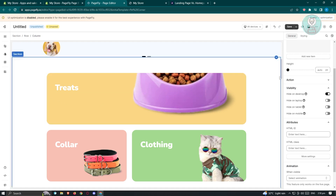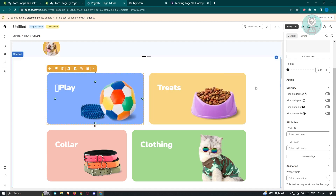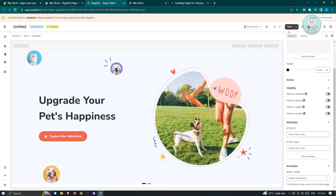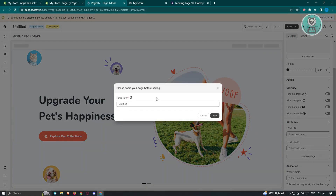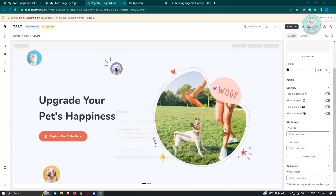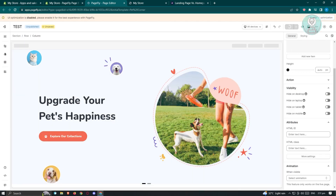Once you've made all your changes and are ready to go, just click Save at the top right of your screen. Add your page name — in this case I'll just name it 'test' — and hit Save. It's going to say the page will be ready, so go ahead and click Save.